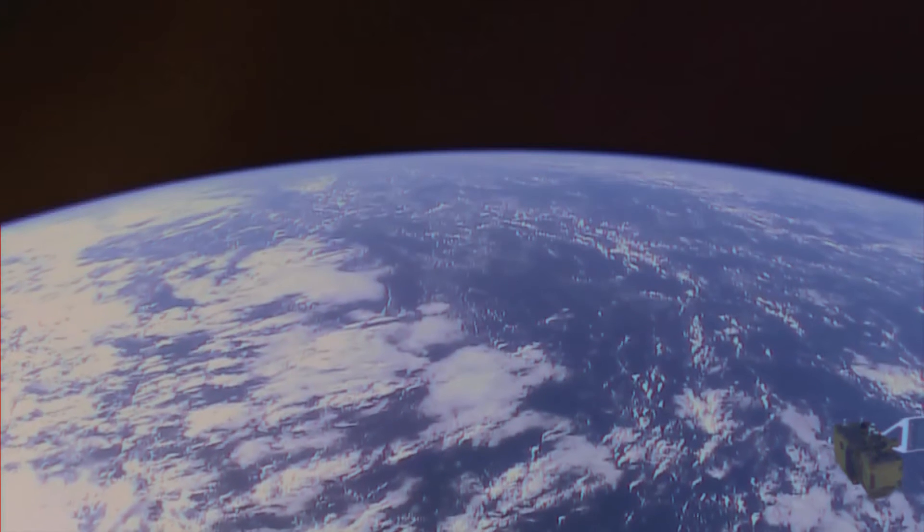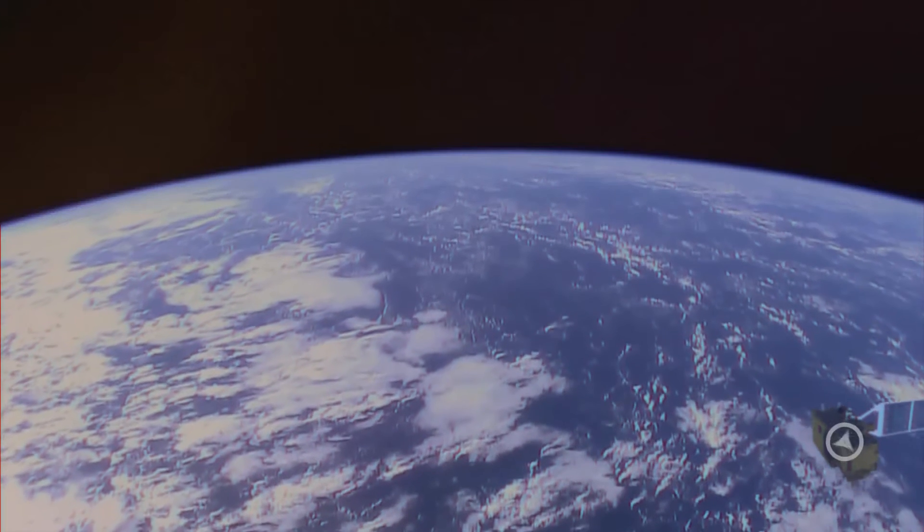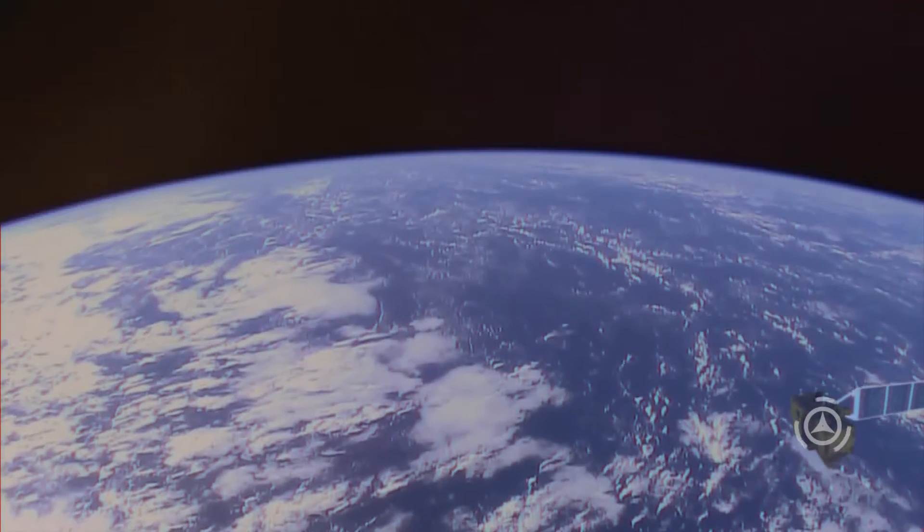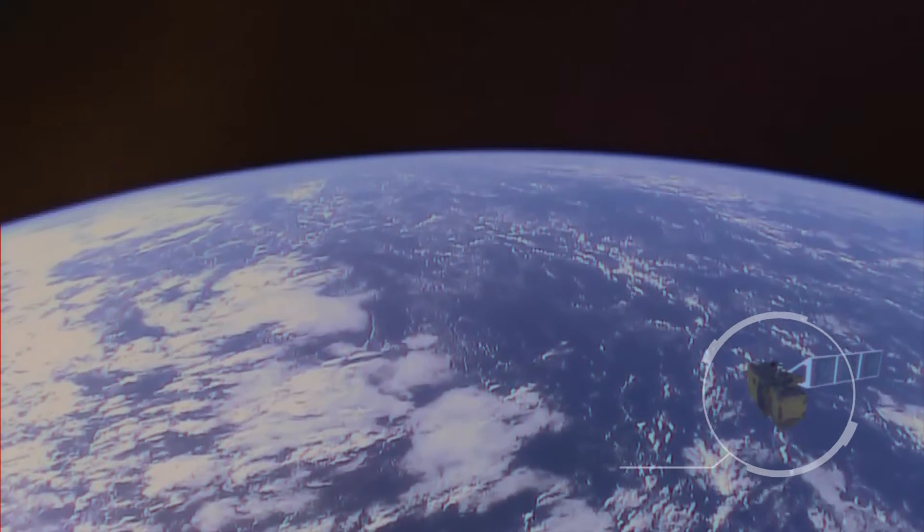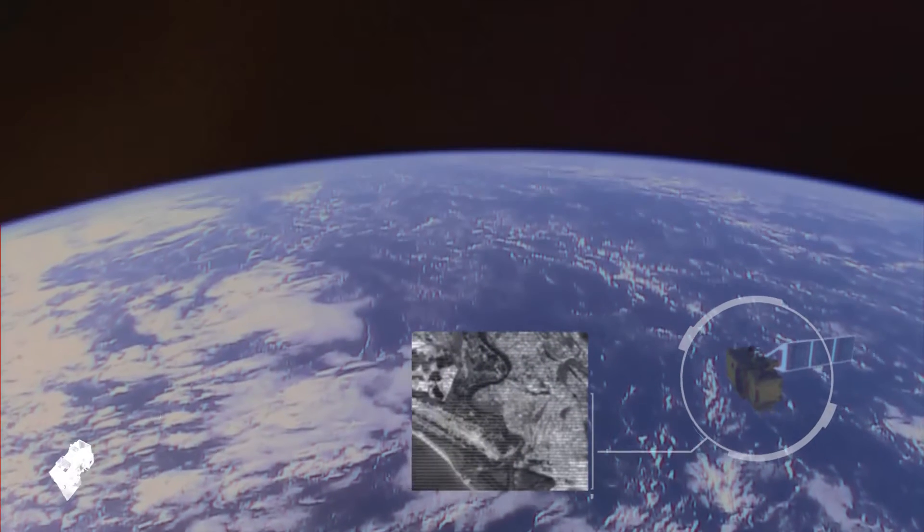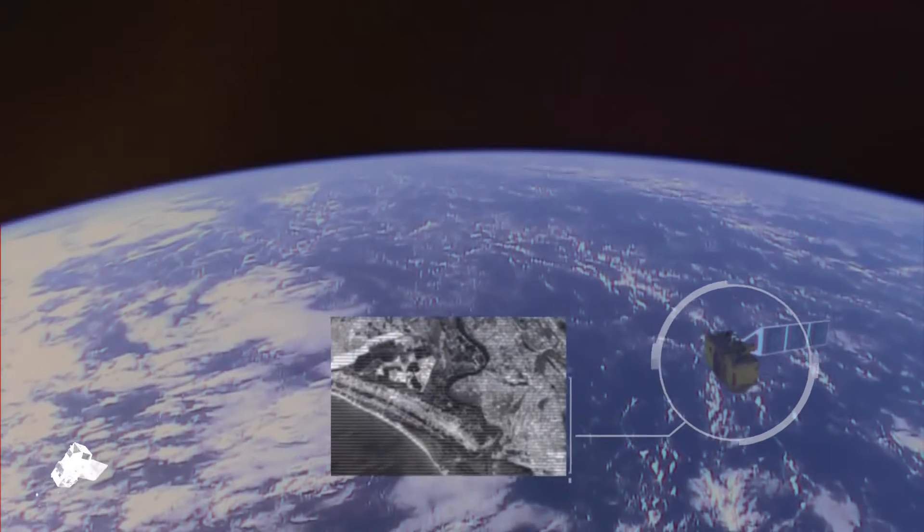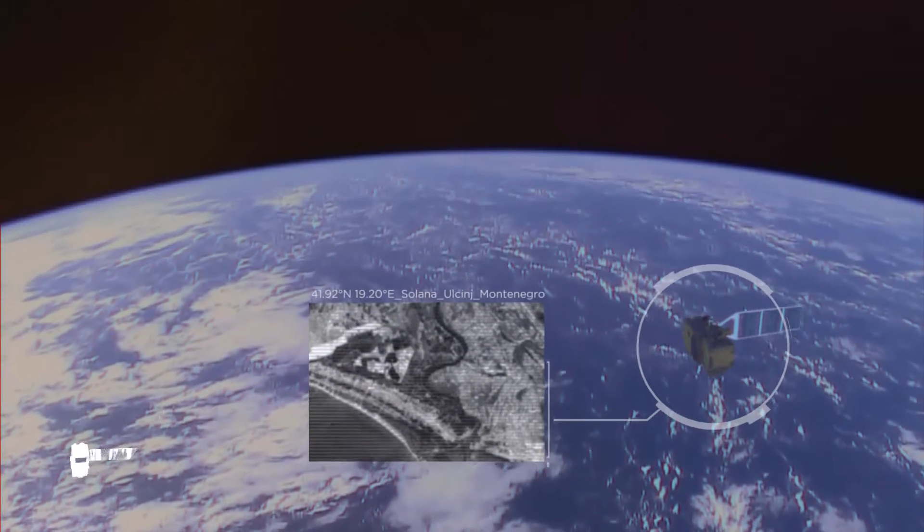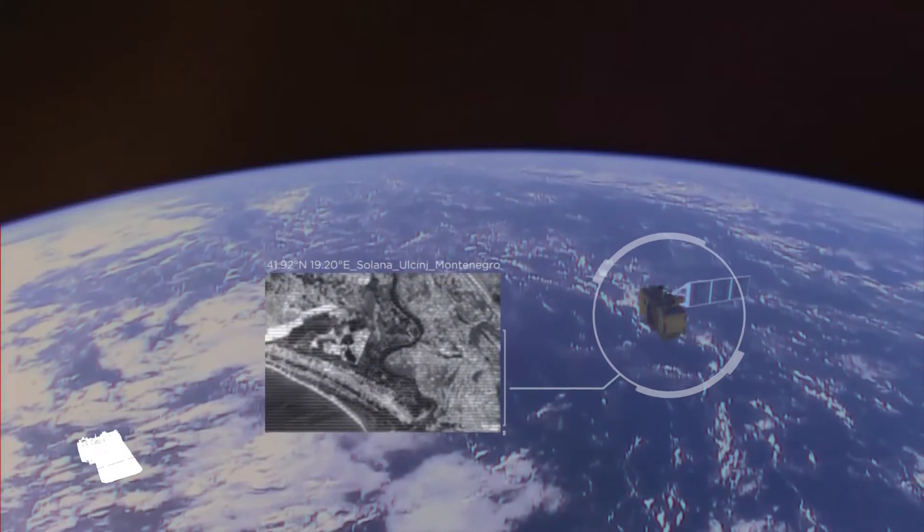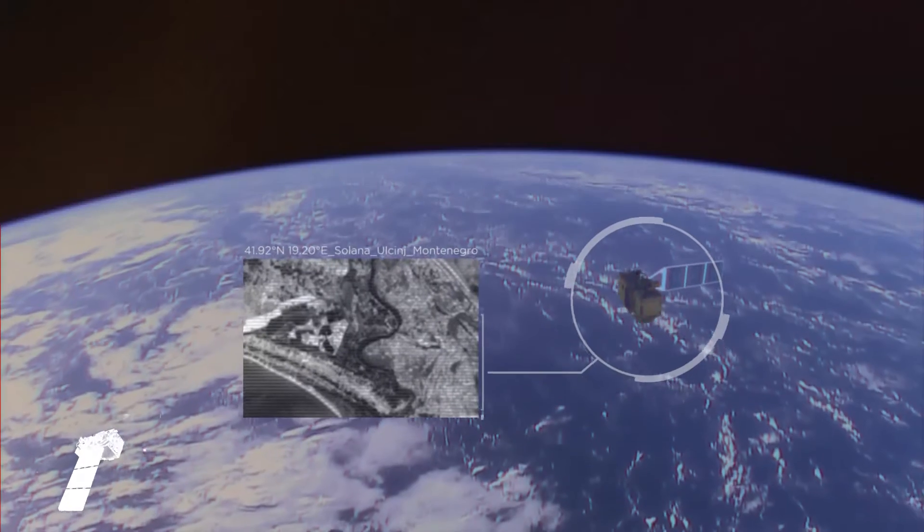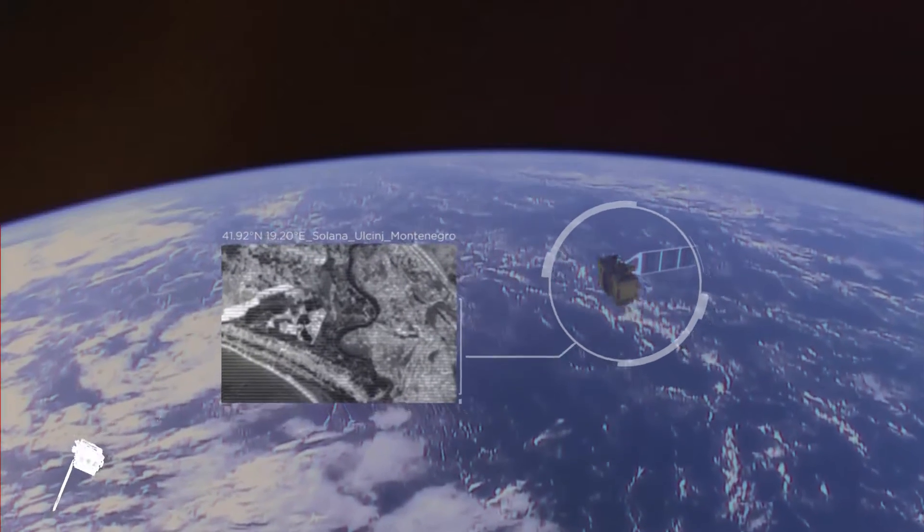The Sentinel satellite is right now above us, scanning the landscape of the Salina in Lusini and sending data to the ground station in Matera.